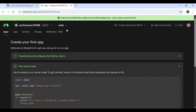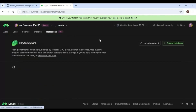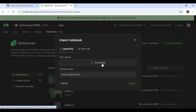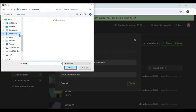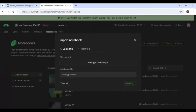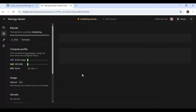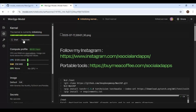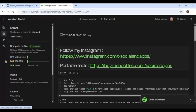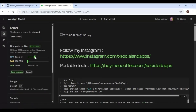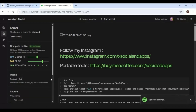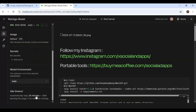On Modal, click on the Notebook option and choose the Export Notebook option. Upload the Notebook you downloaded. Terminate the Kernel if it's running. For the model, choose 2 Core CPU, 32GB RAM, and 80GB GPU option and save settings. Set the idle time to at least one hour.